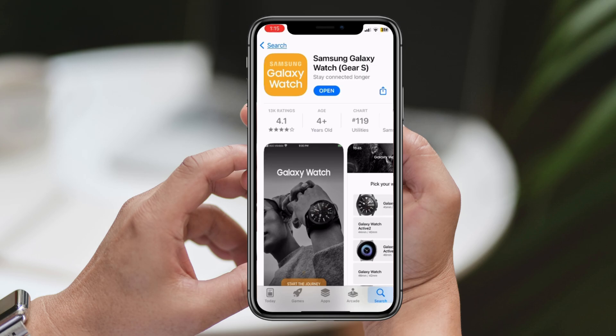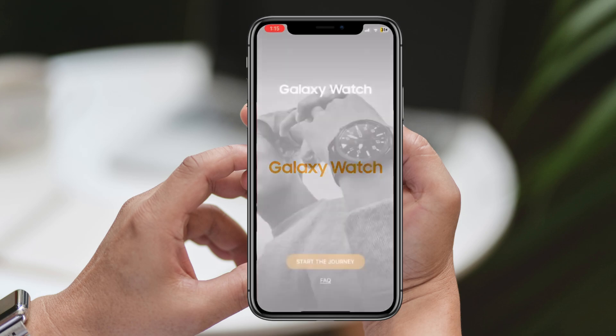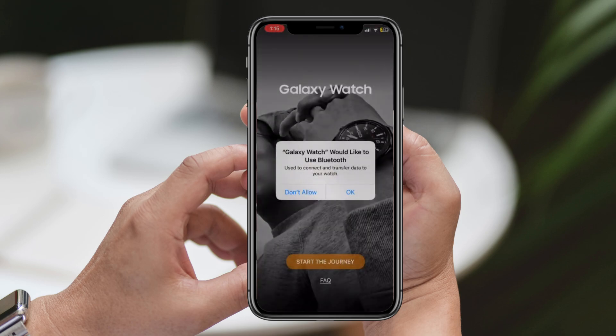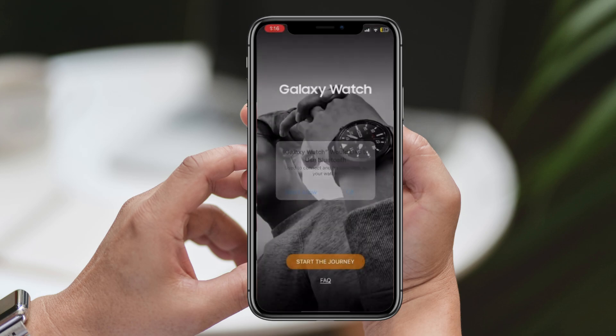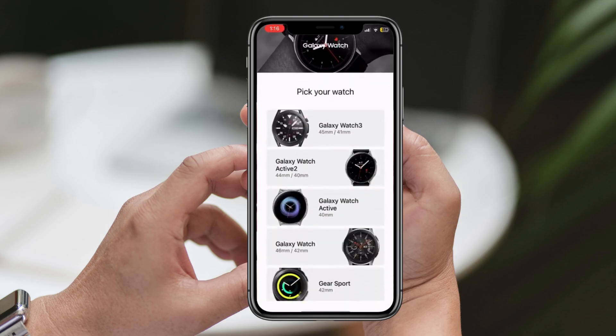Once it's done, launch the app by tapping the Open button located next to the app. When you open the app for the first time, you'll need to connect your Galaxy Wearable device to your iPhone via Bluetooth. Tap Allow to permit the Galaxy Wearable app to access your iPhone's Bluetooth.